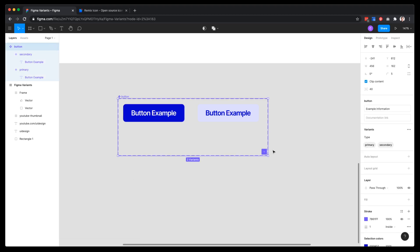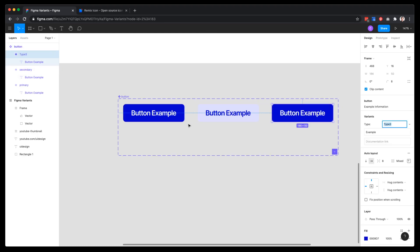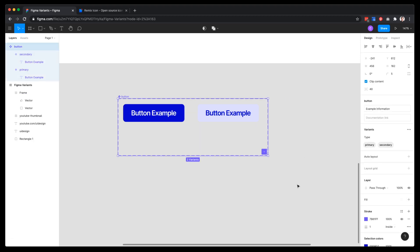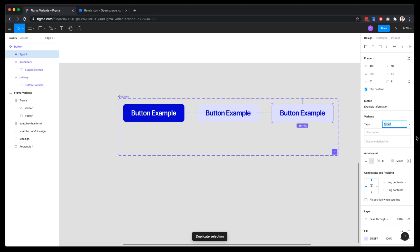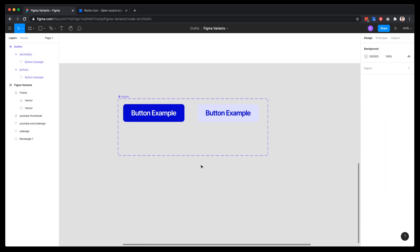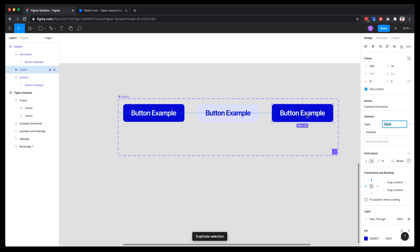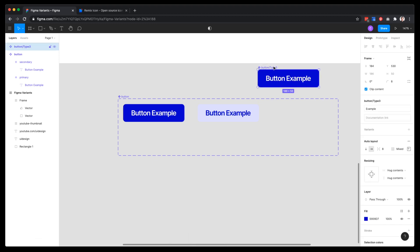If you hit the plus button it will duplicate one of the components, and you can give it a name and change the style. I'll hit Command+Z to undo that. You can also duplicate using Command+G on each element — those are two options for adding more components. You can also create new components outside this area and bring them in.